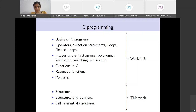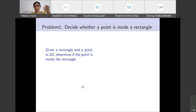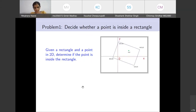Let's get started with a toy problem to see where structures are useful. We are given a rectangle in 2D and a point in 2D, and we want to determine if the point is inside the rectangle. The point is inside if it lies completely inside the rectangle or on any of its boundaries, including corner points. Otherwise, we call it outside the rectangle.